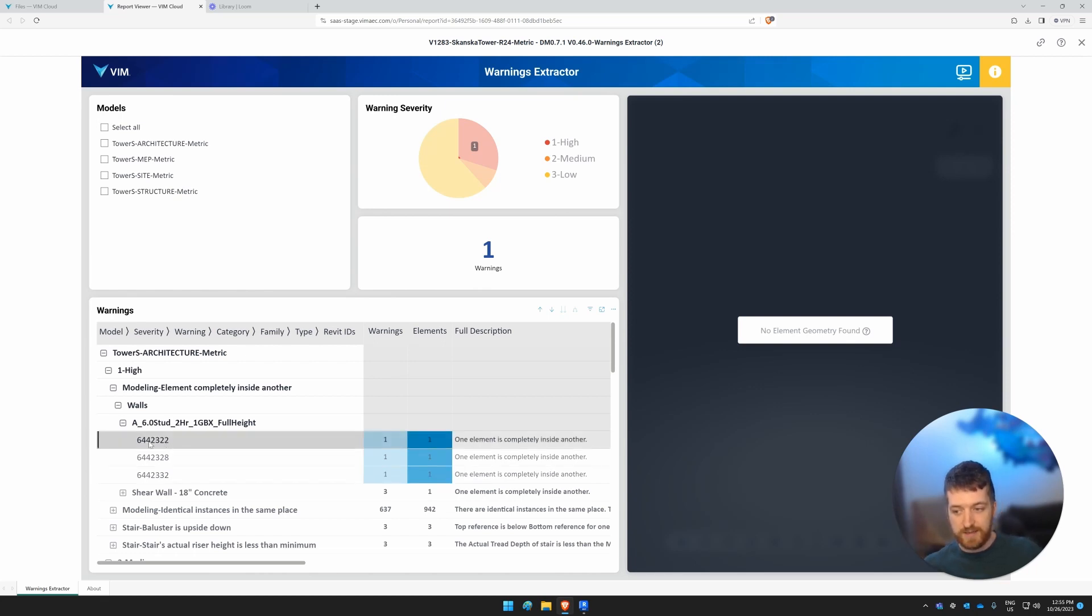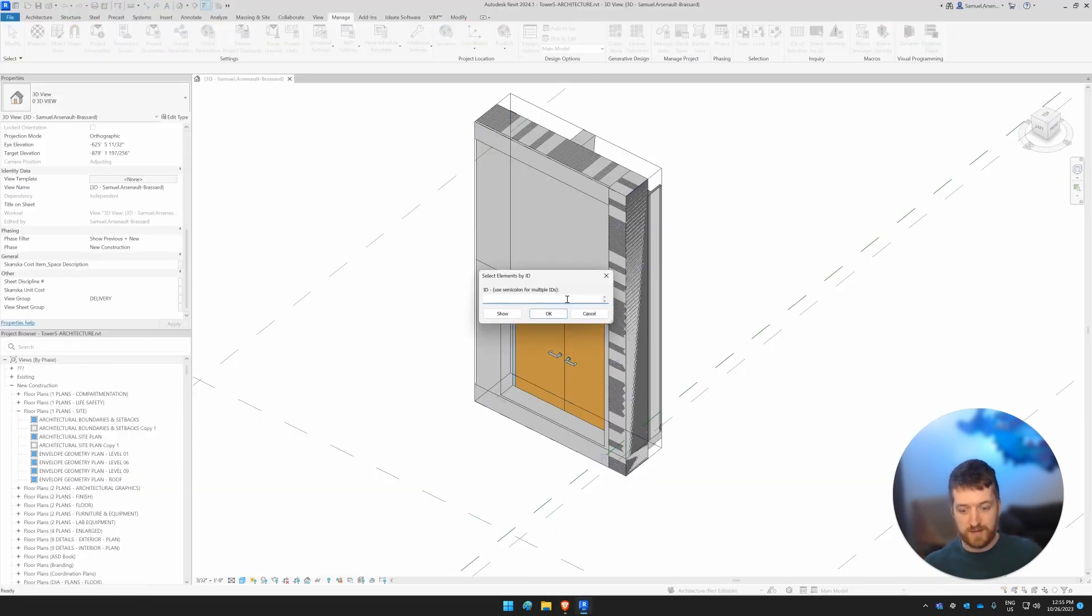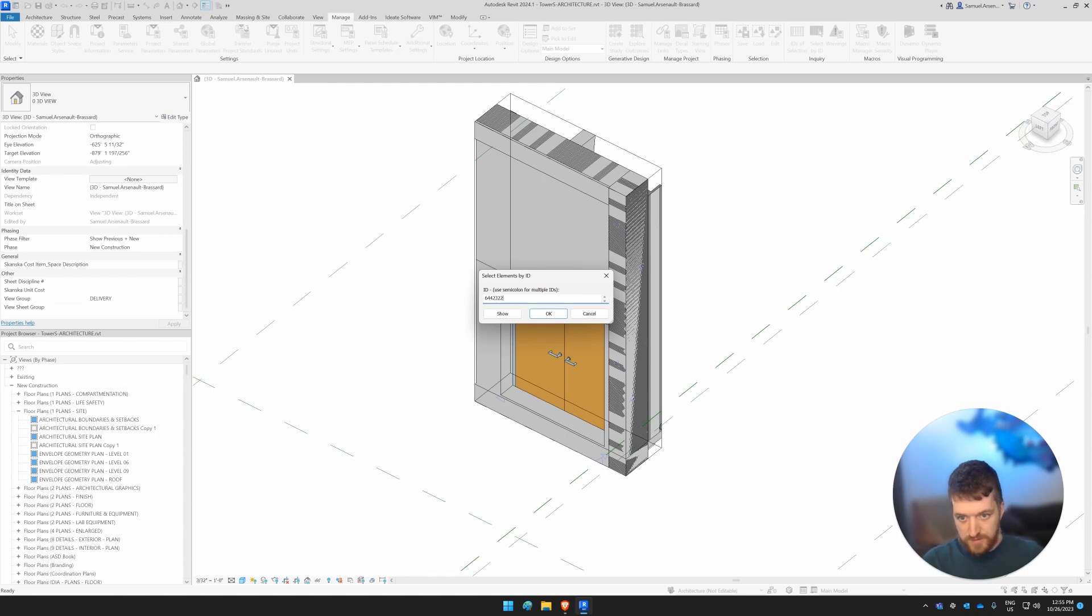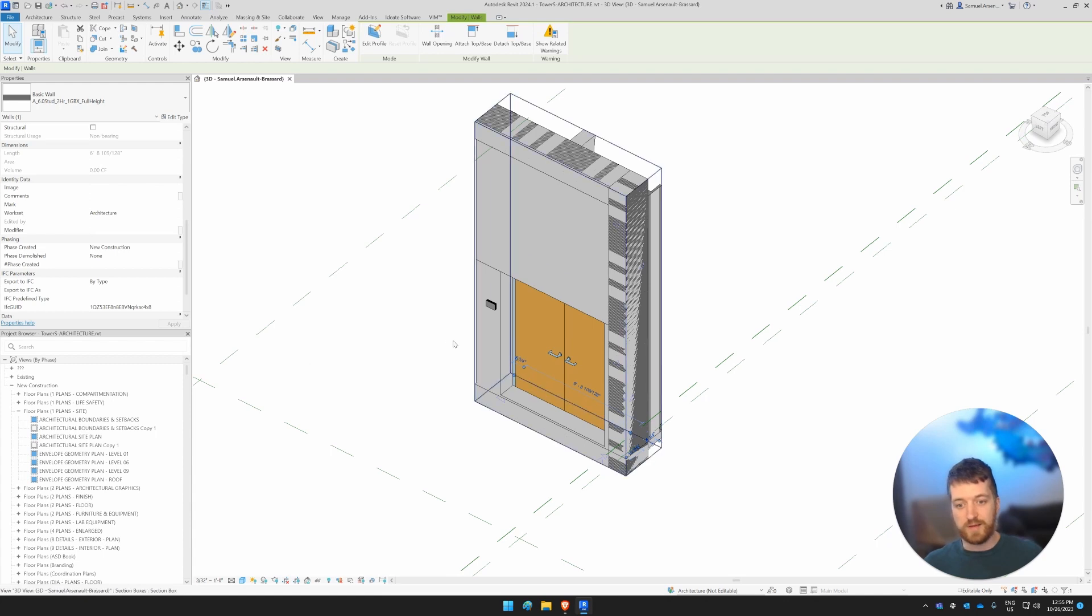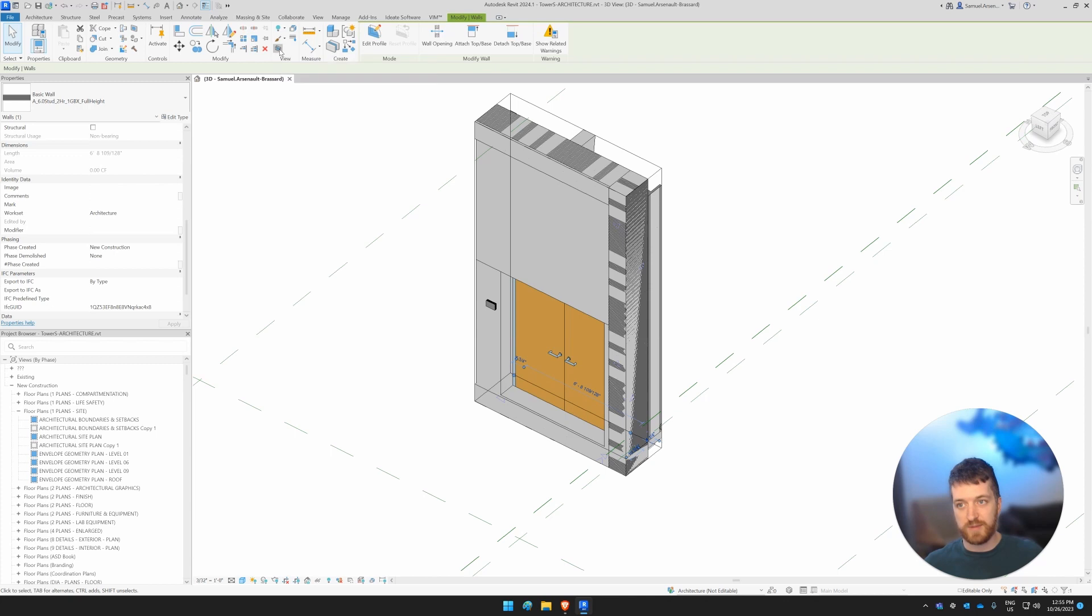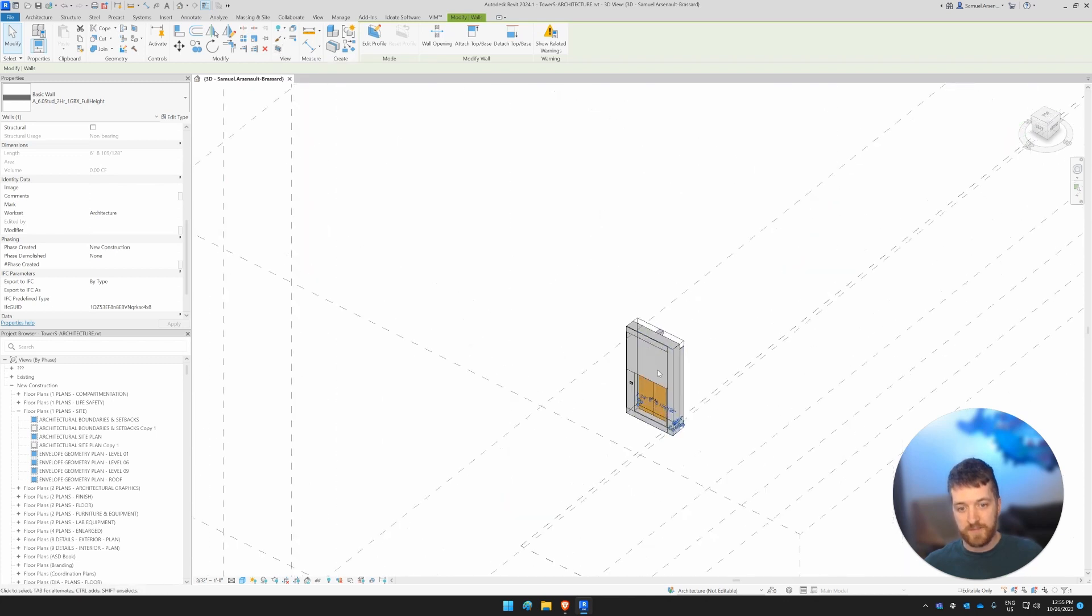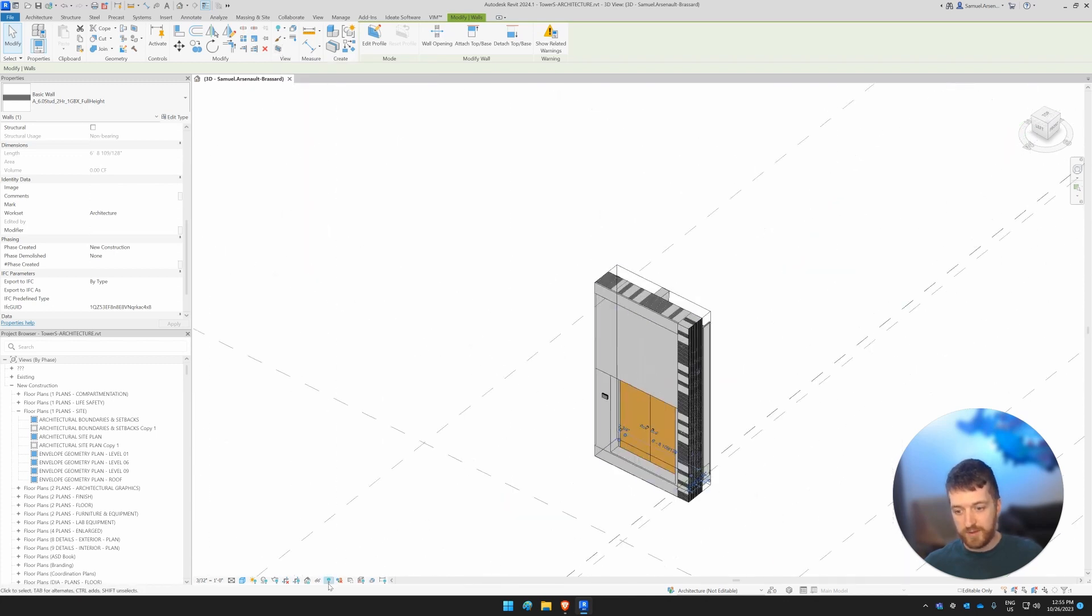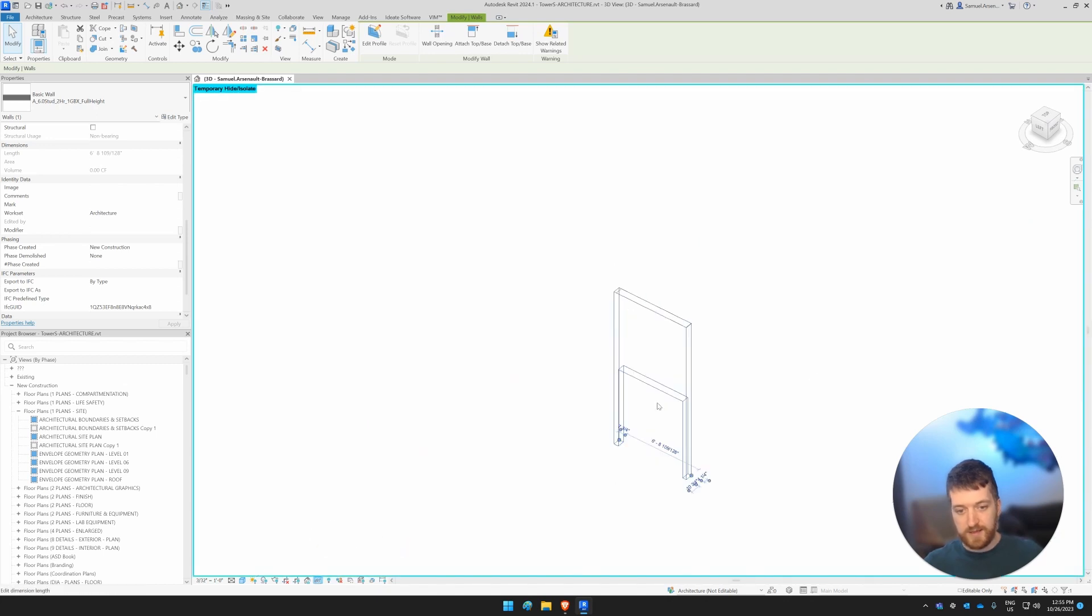In this case, if we look at it here, we've got 6442322. So we're going to go look for that here. 6442322. And we can tell that the wall is selected. And here I've already made a section box by using my selection box here. And what I'm going to do now is isolate that element.